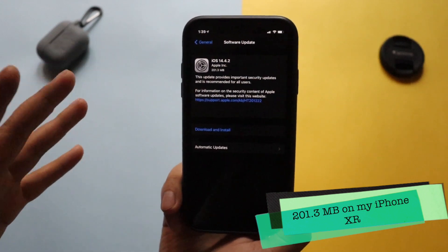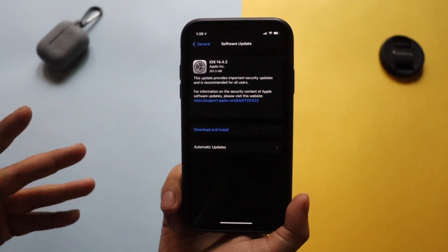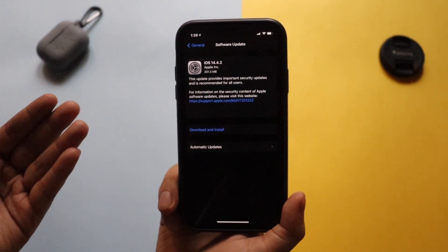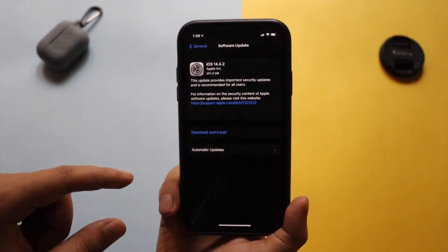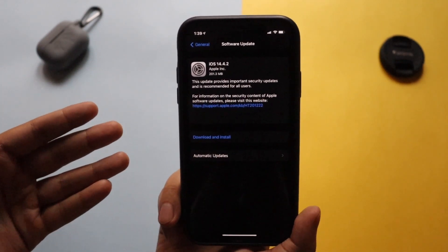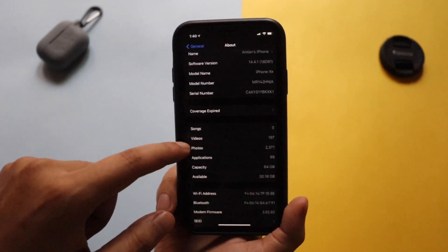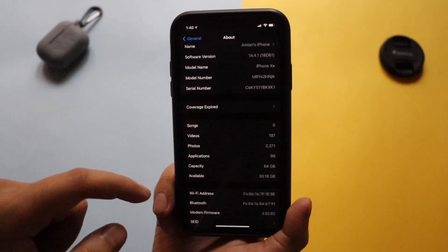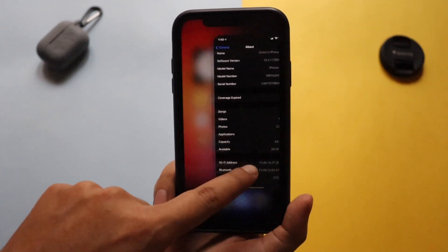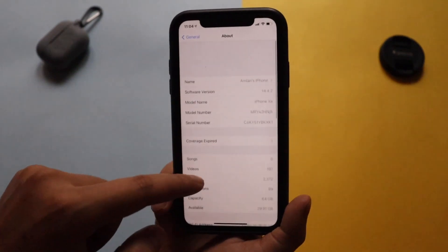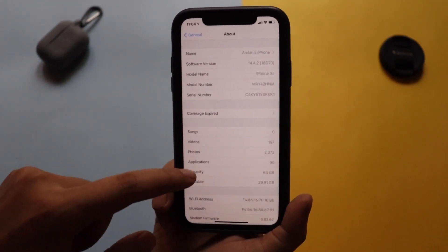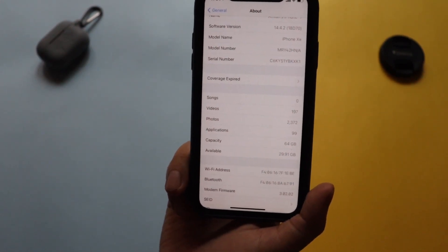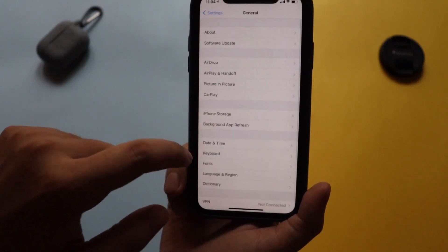Comparing to my screenshots, it came around 201 MB on my iPhone XR. If you have an iPhone 11 or any iOS 14 supported device, the size should vary by device but come around 200 MB or so. Before the update the build number was 18D61 and available space was 30.18 GB; after the update the build number is 18D70 and available space has slightly decreased to 29.91 GB.